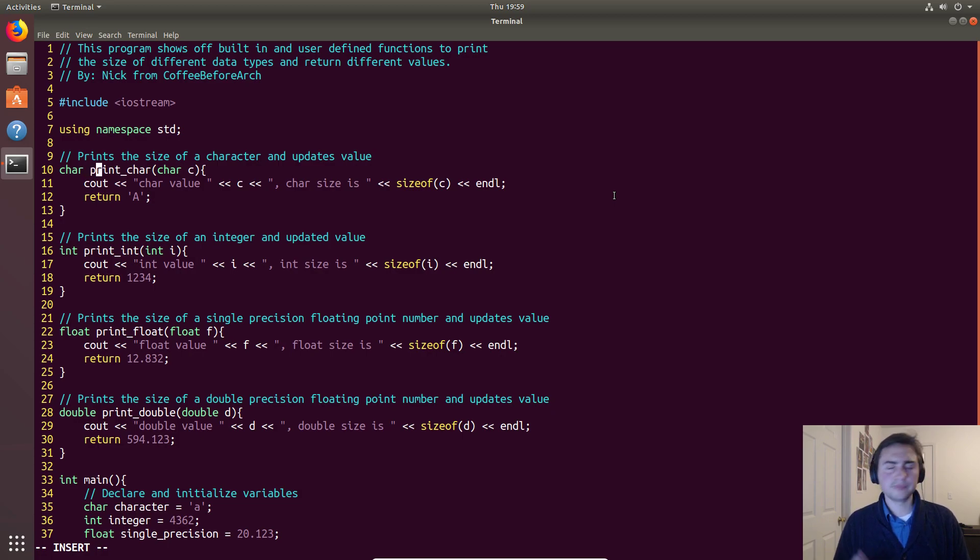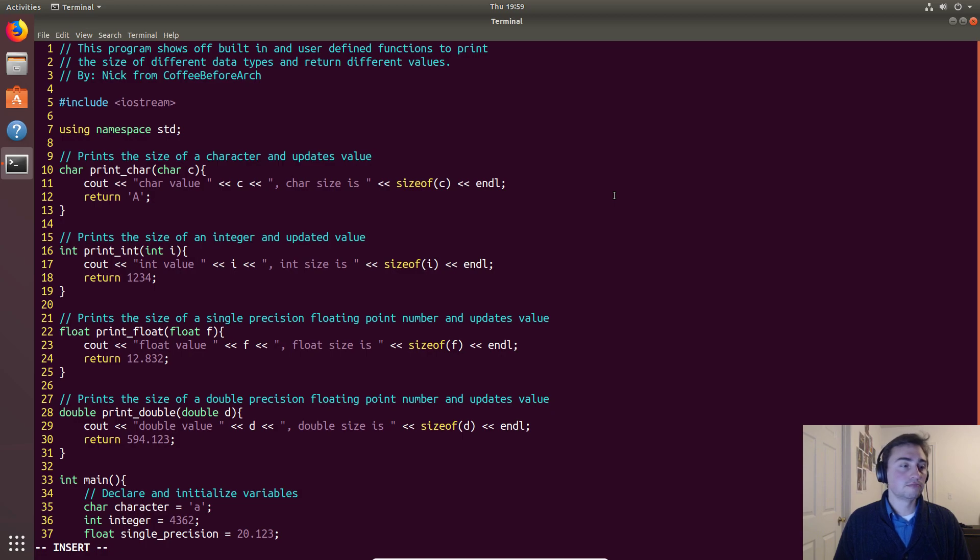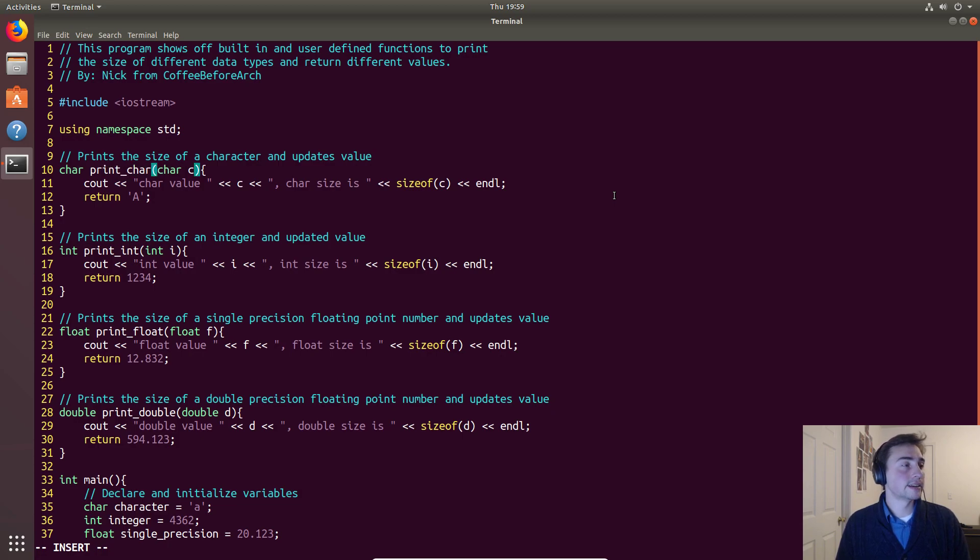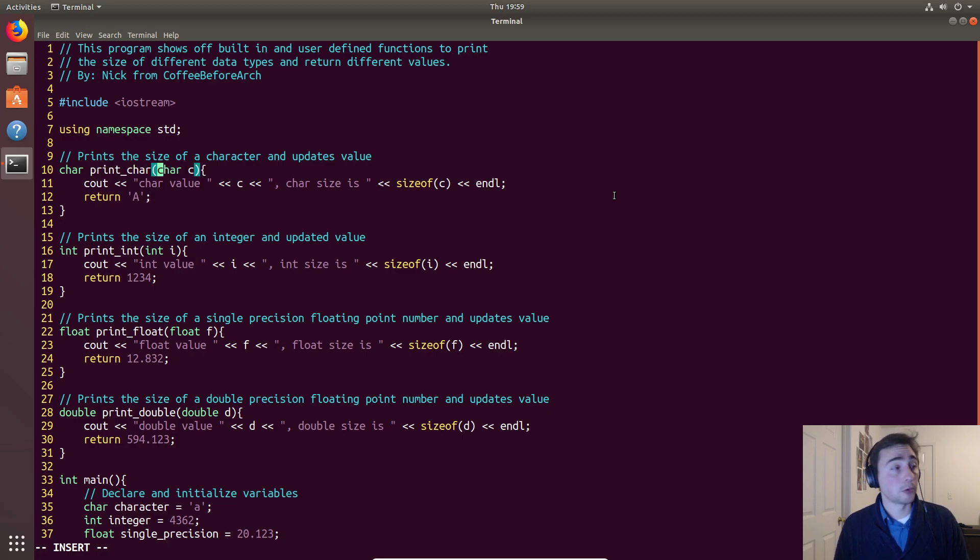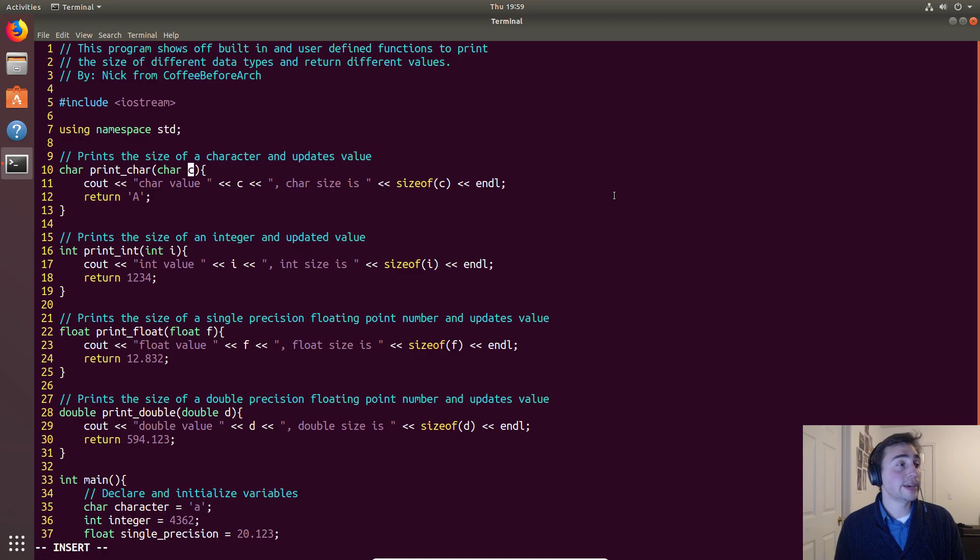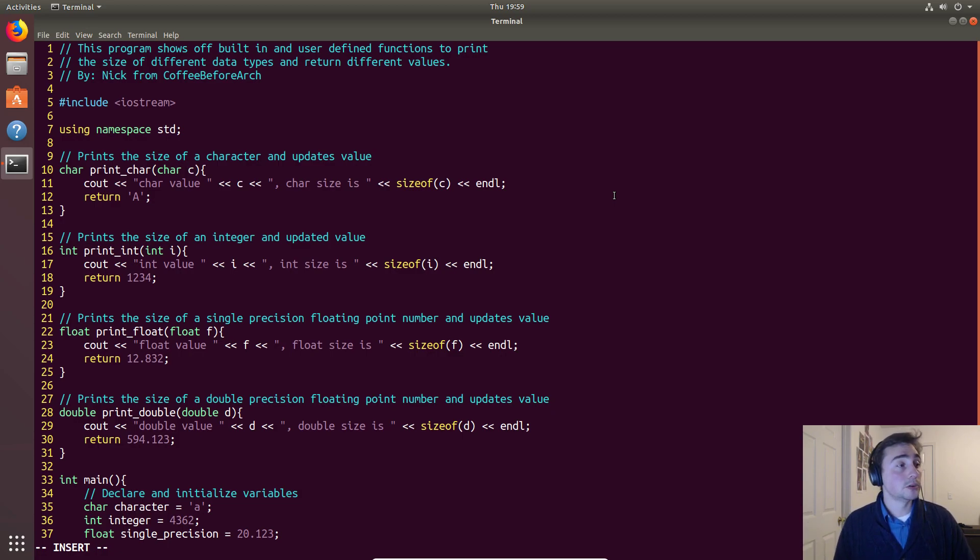So this one prints a character, so we call it print_char. On the inside of these parentheses we say what variable type we're passing in - in this case it's a character and we'll just call it 'c'. We could give it any name here, it's just how we want to refer to this variable that we're passing in.